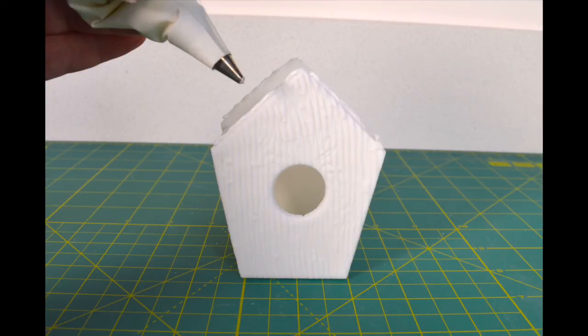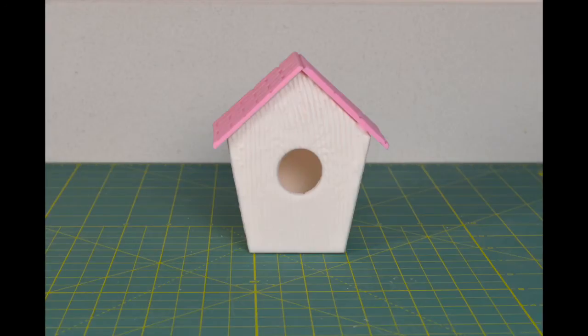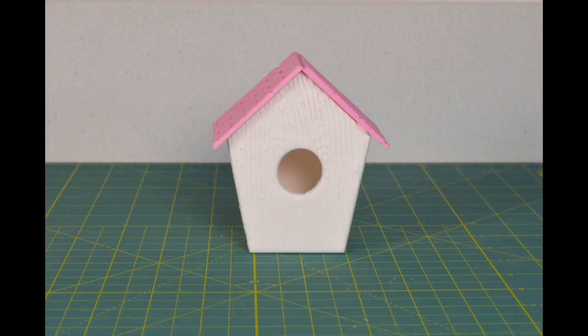We are now going to attach the roof. Apply some royal icing to the top of your birdhouse on both sides. Place the roof panels on top and leave to dry.